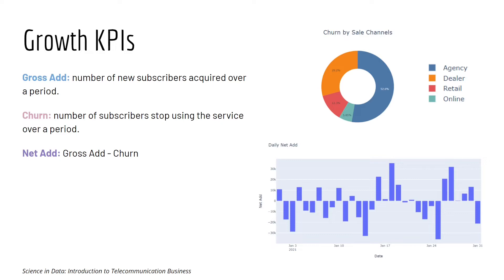Churn is the opposite of gross-add. It is the number of subscribers who stop using the service over a period of time. When you subtract gross-add by churn you get net-add. Ideally you want a positive net-add, since that indicates your subscriber base is growing. A negative net-add indicates that your business is losing customers.